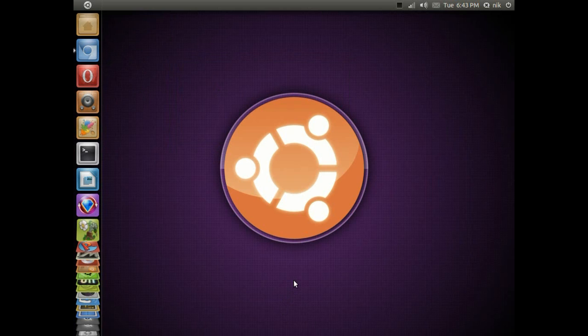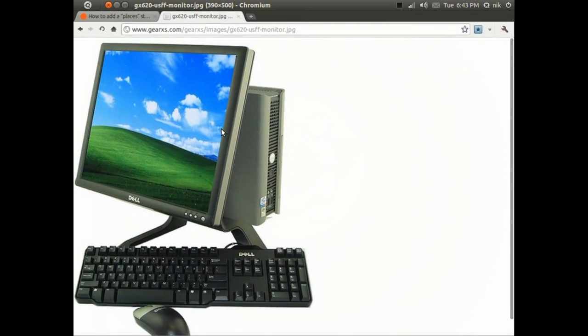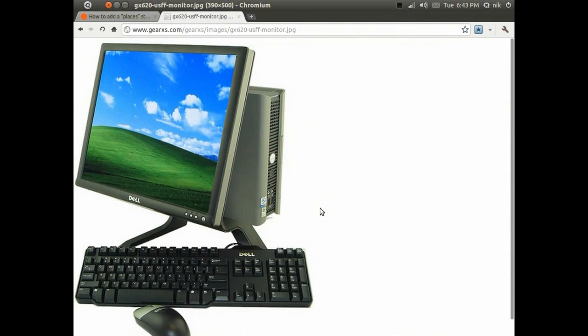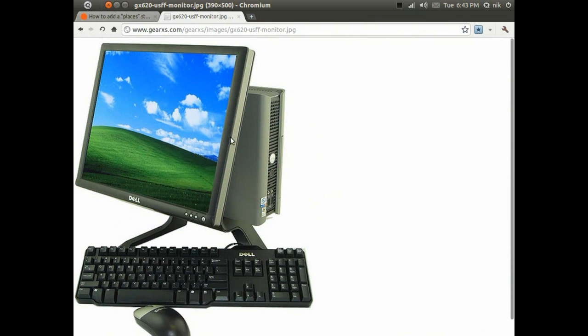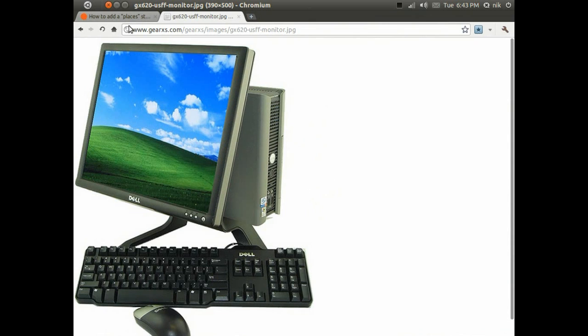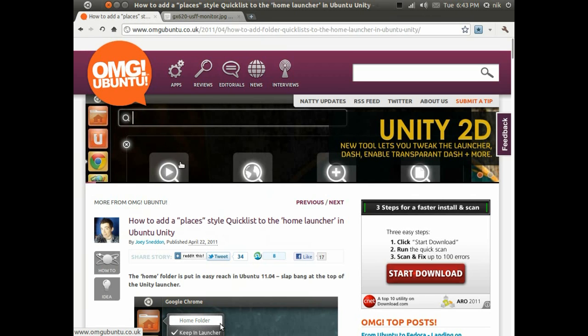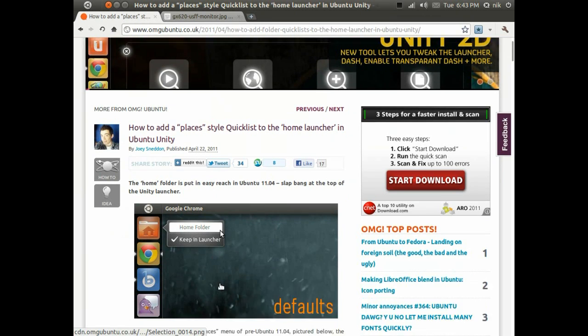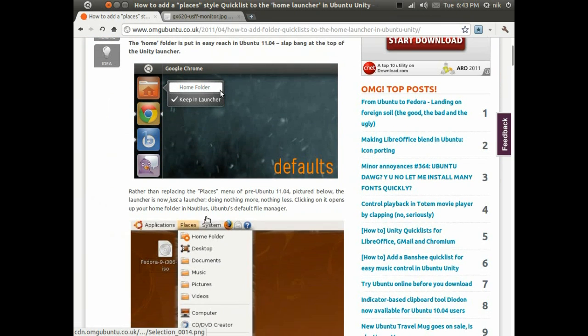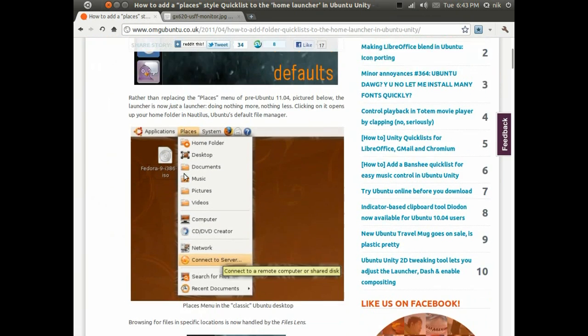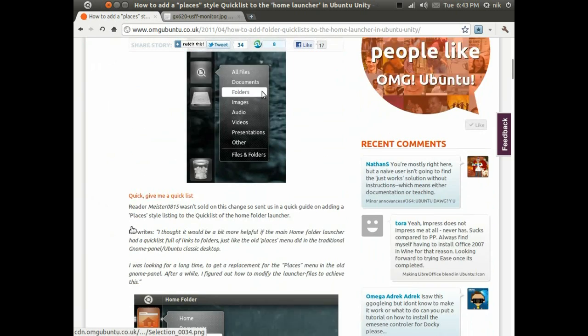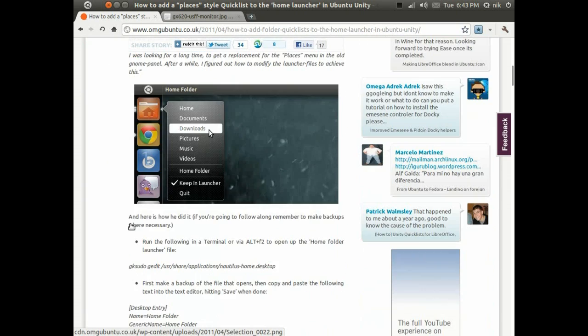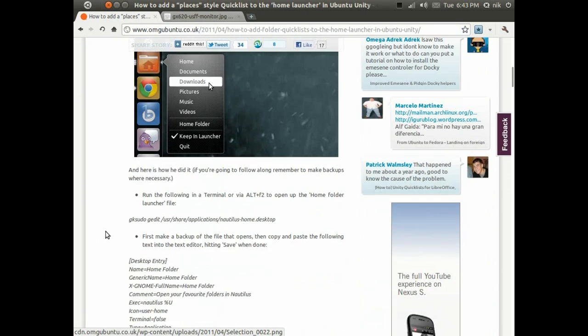I'm using this little Dell, but same resolution, same monitor, everything, and I have Unity on this right now of course. It runs really, really well, so I guess plus one for that. Anyways, this is the little mod they have for adding the places menu into your launcher, so I'm going to give that a go right now.